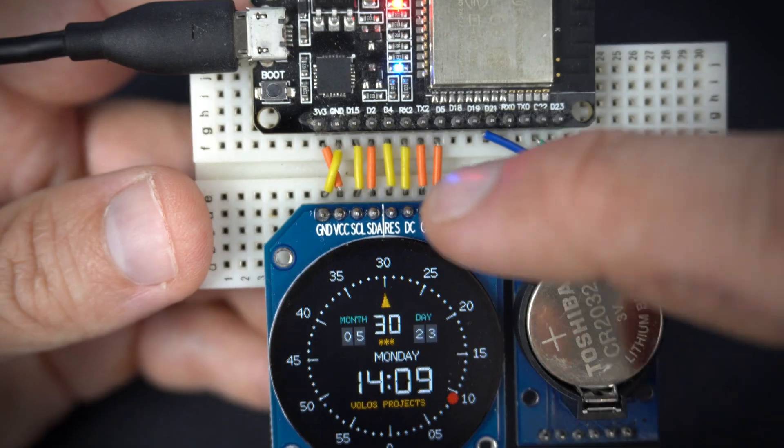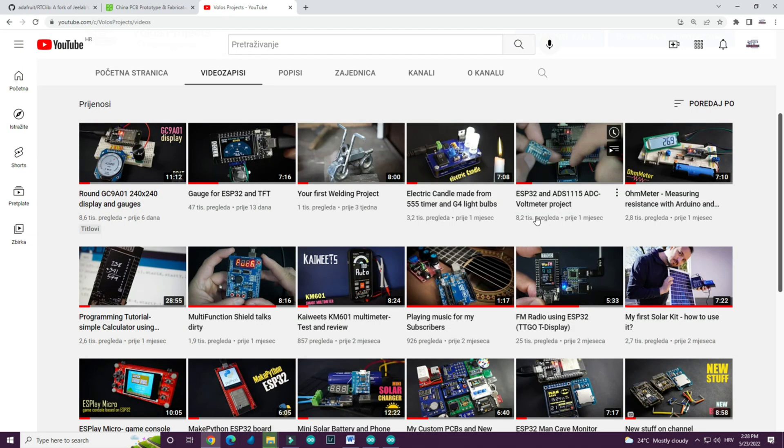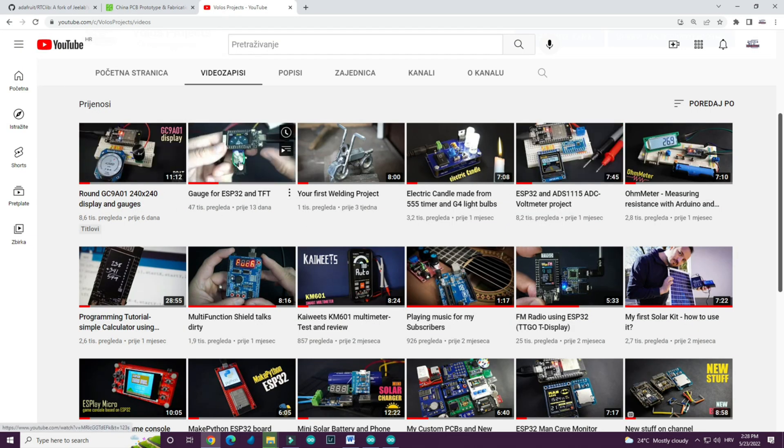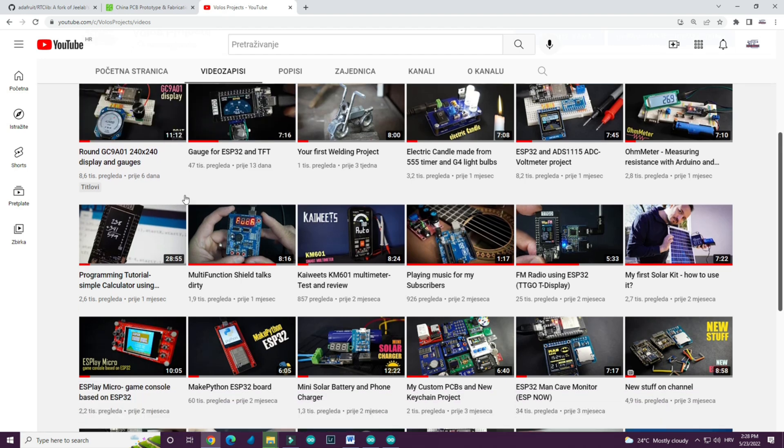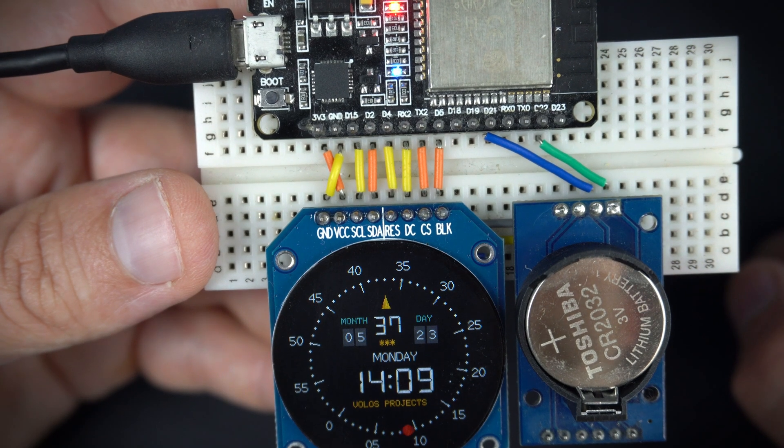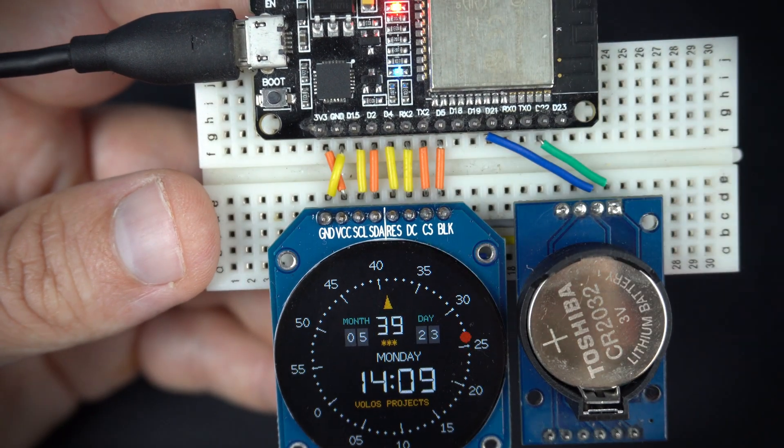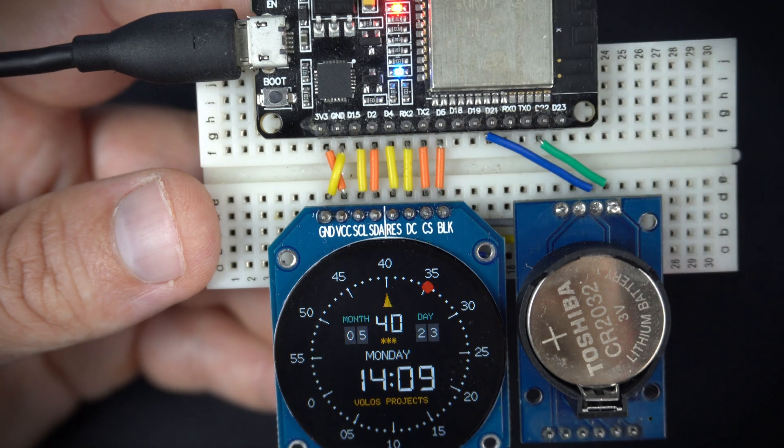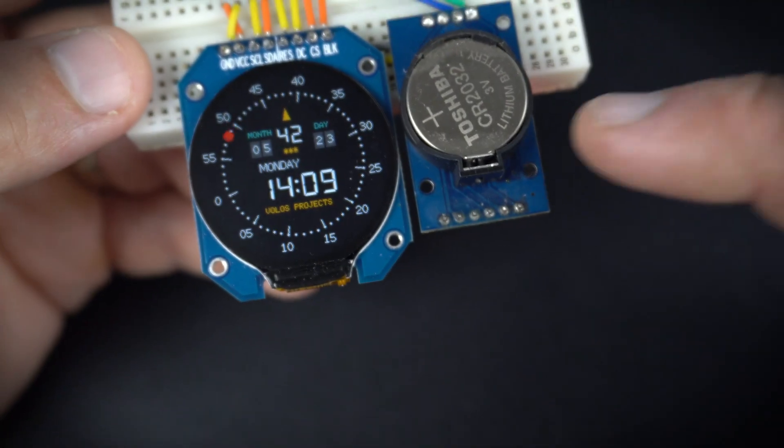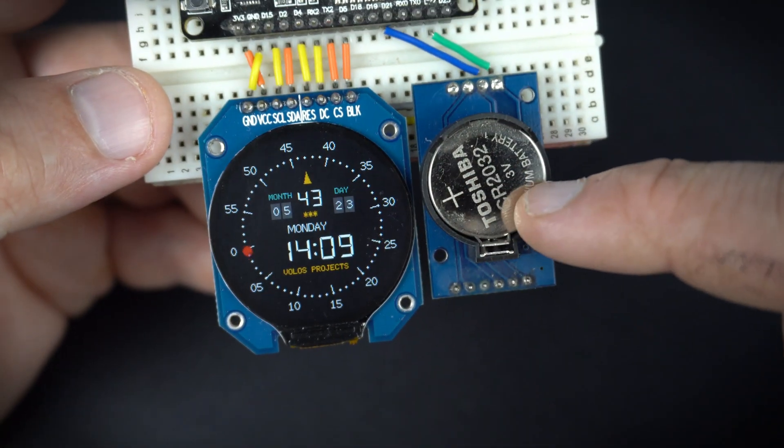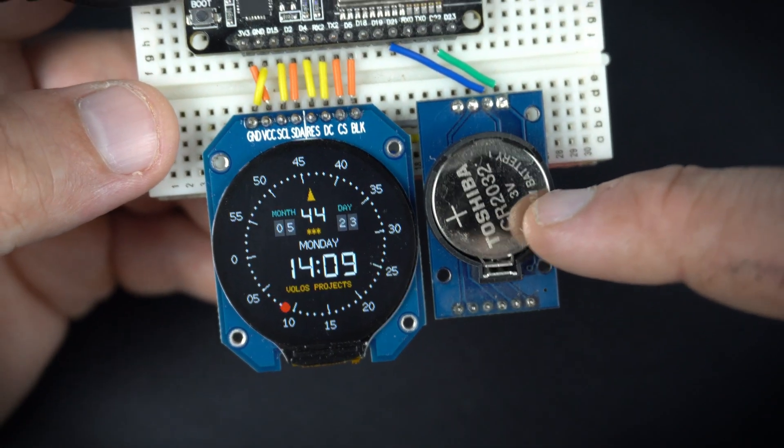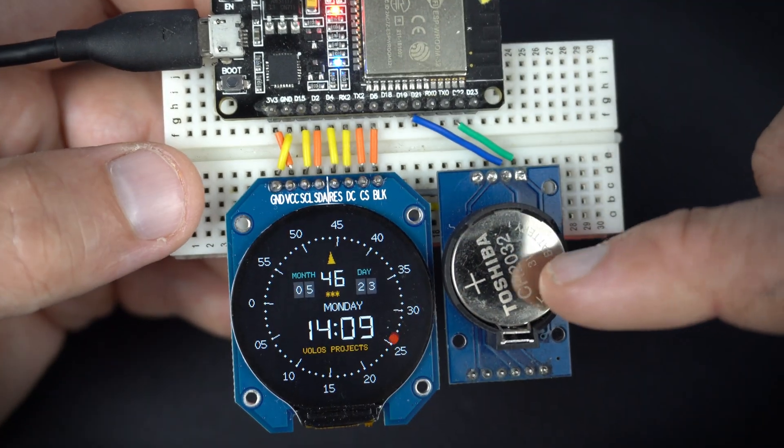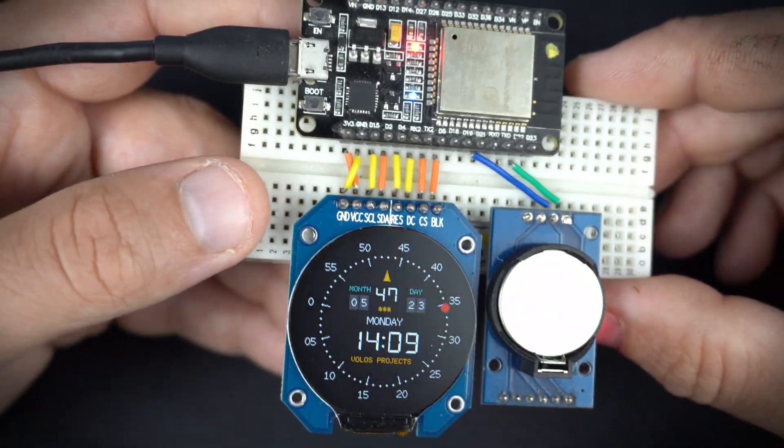In my last video, you can find the link in description, I showed you how to use and set up this display to use with ESP32 and this real time clock is even simpler to connect.